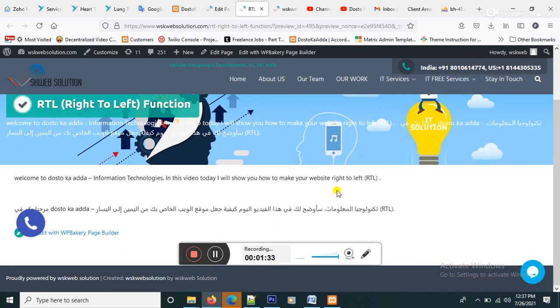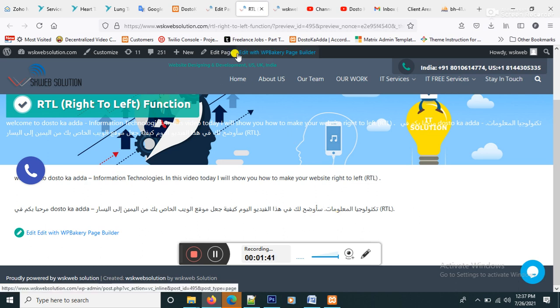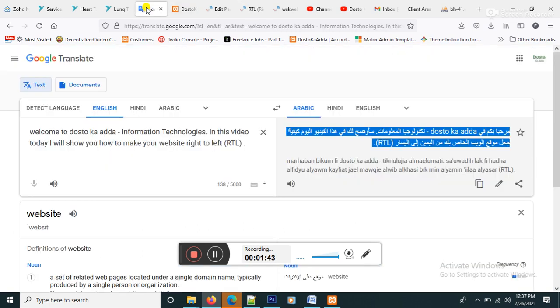Here is both content, English and Arabic. Okay, but Arabic content will be look like this one, okay.